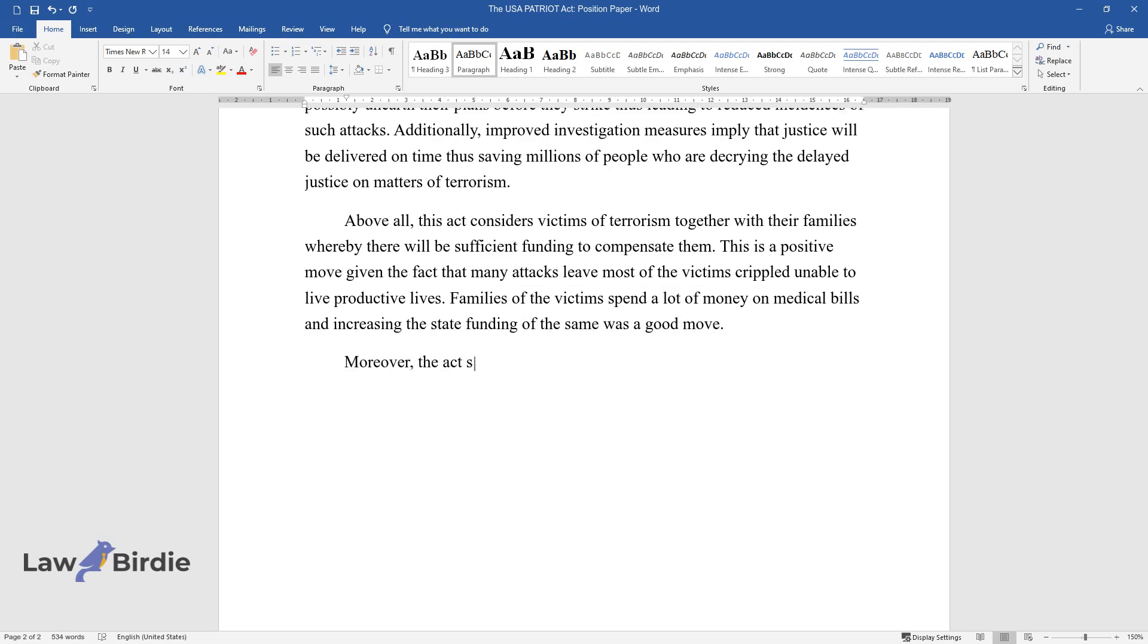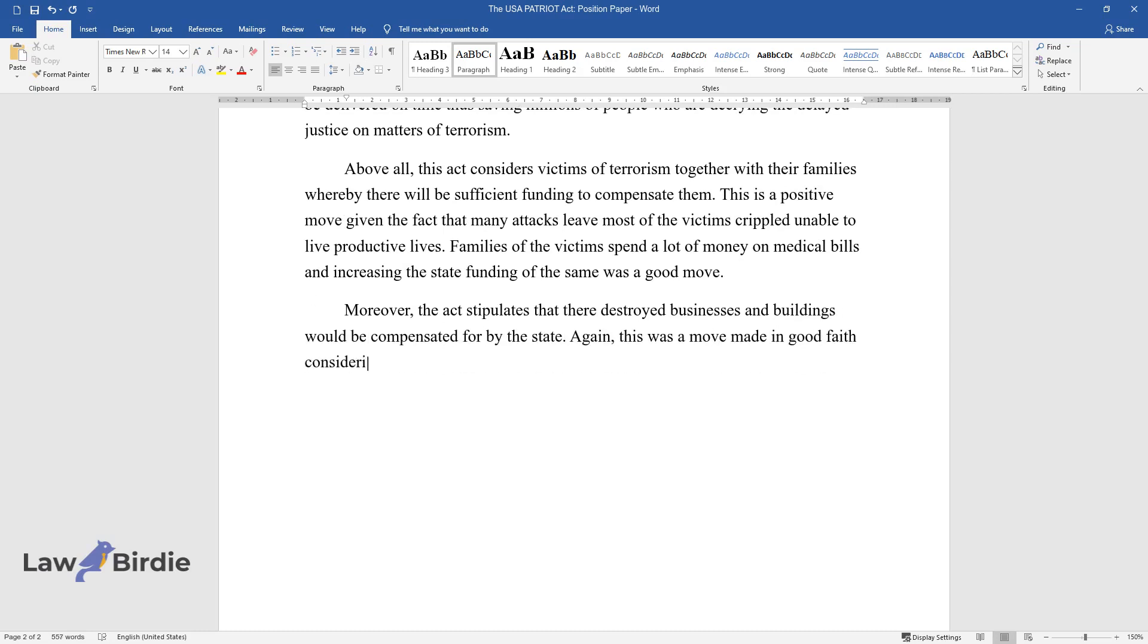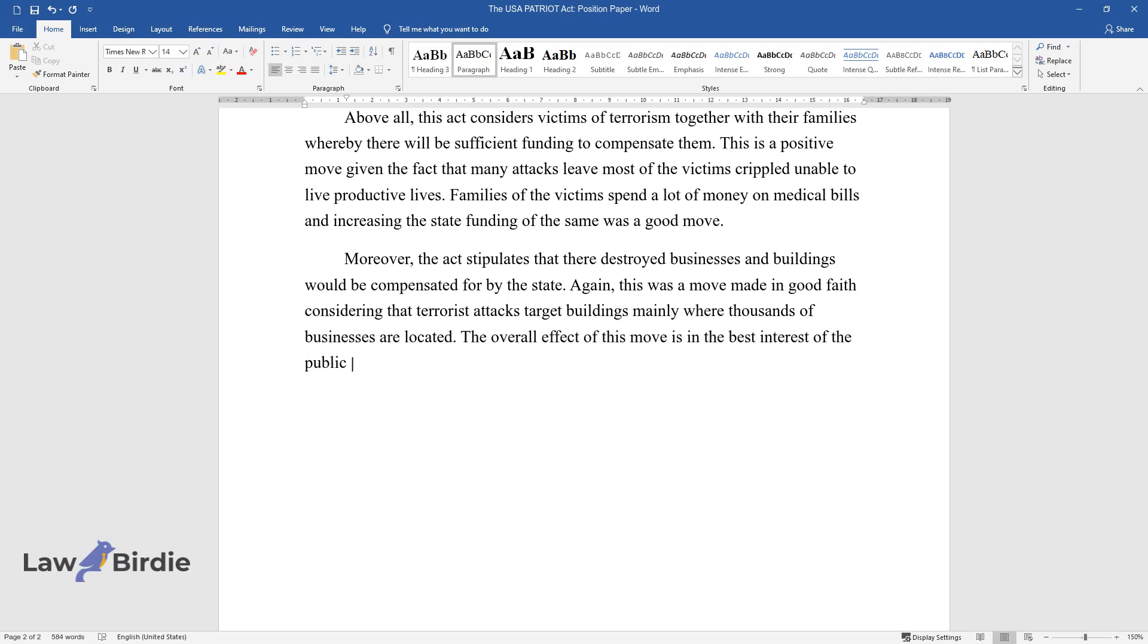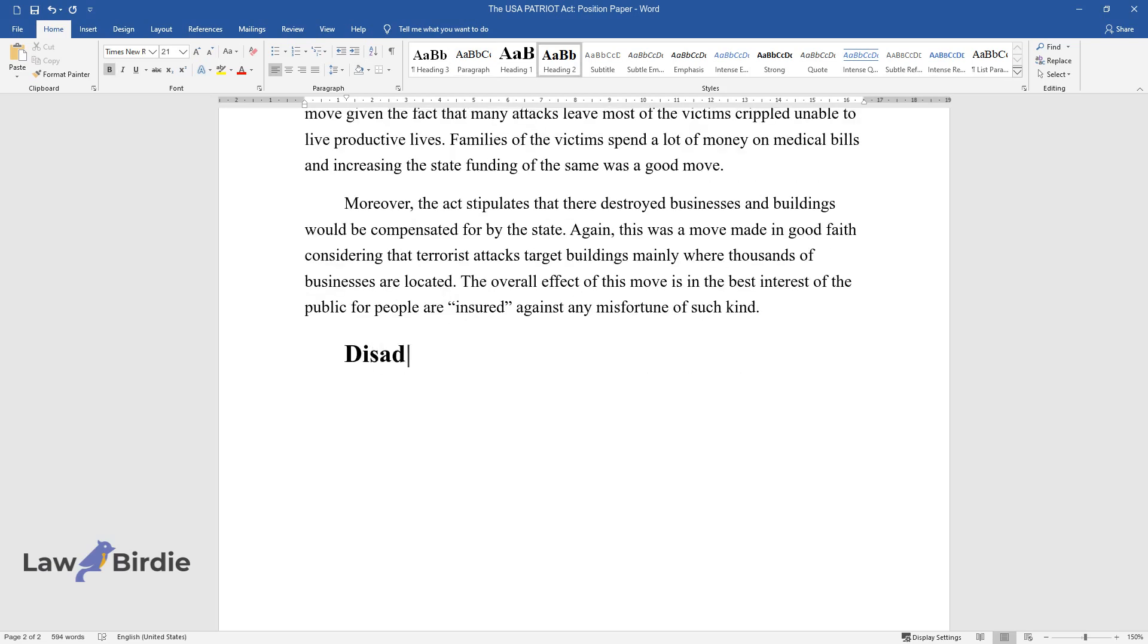Moreover, the act stipulates that destroyed businesses and buildings would be compensated by the state. This move was made in good faith considering that terrorist attacks target buildings mainly where thousands of businesses are located. The overall effect of this move is in the best interest of the public, as people are insured against any misfortune of such kind.